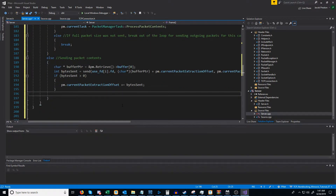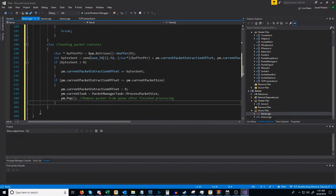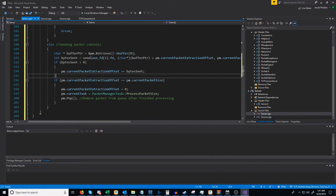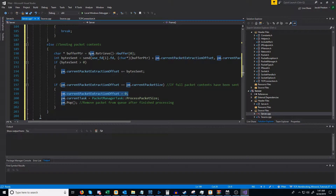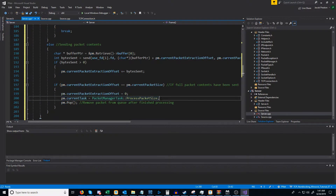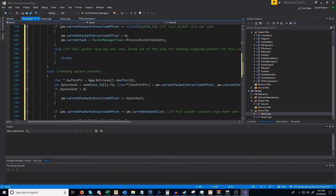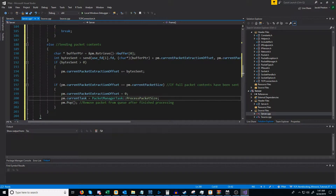The last thing we're going to do is check if the full packet was sent. We'll check if the current packet's extraction offset is equal to the current packet size, and if they match up, then we're going to reset the extraction offset back to zero and reset the current task to be the process packet size task, where we will get the size for the next packet on our next iteration. The last thing we'll do is call pop on our packet manager to remove that packet from the front of the queue since we have sent it out.